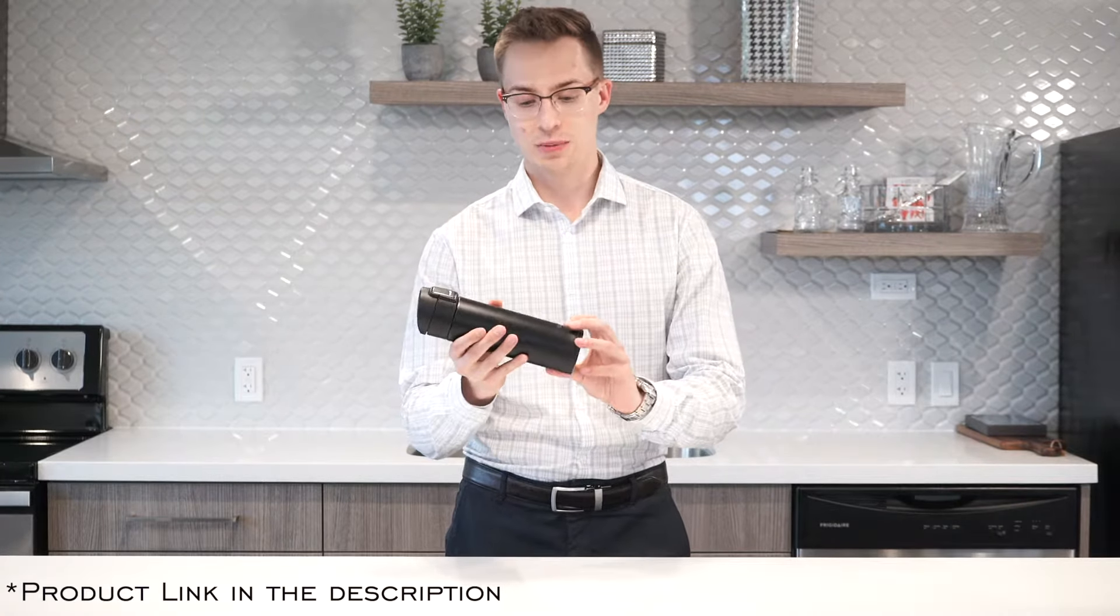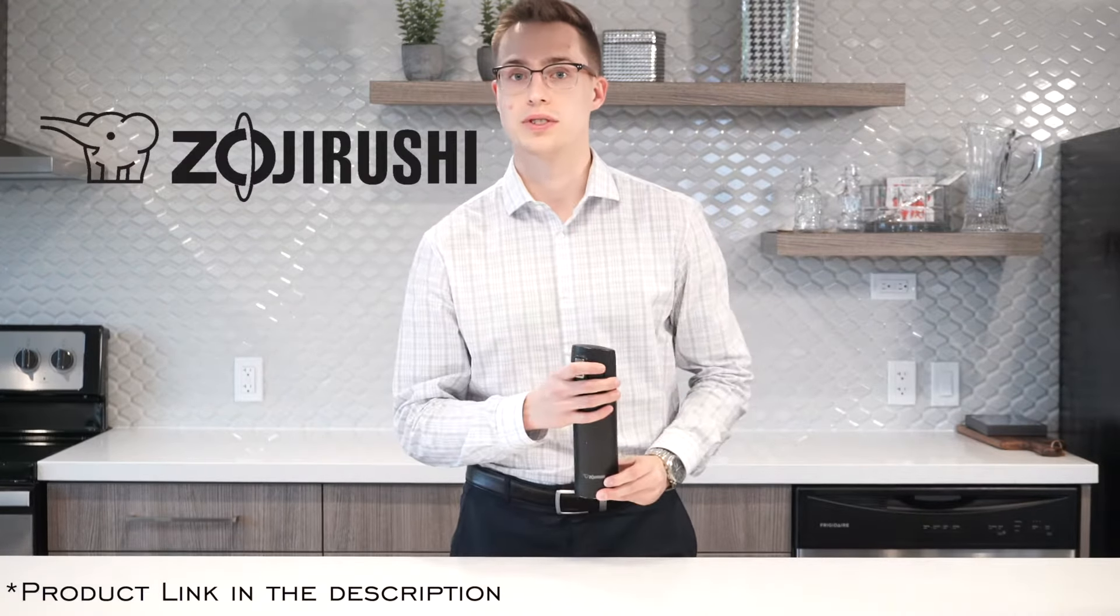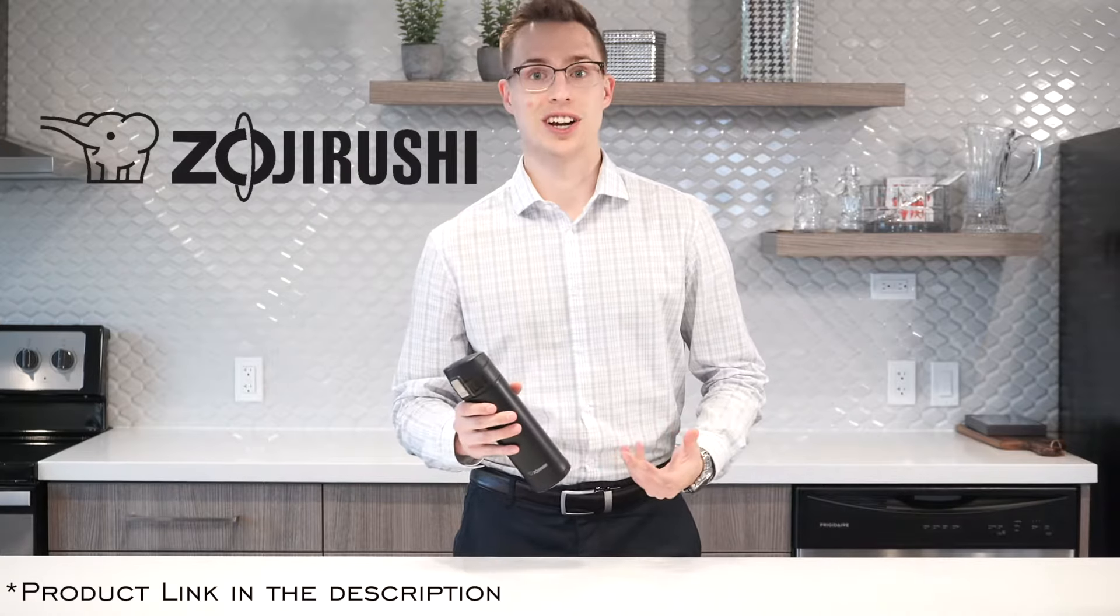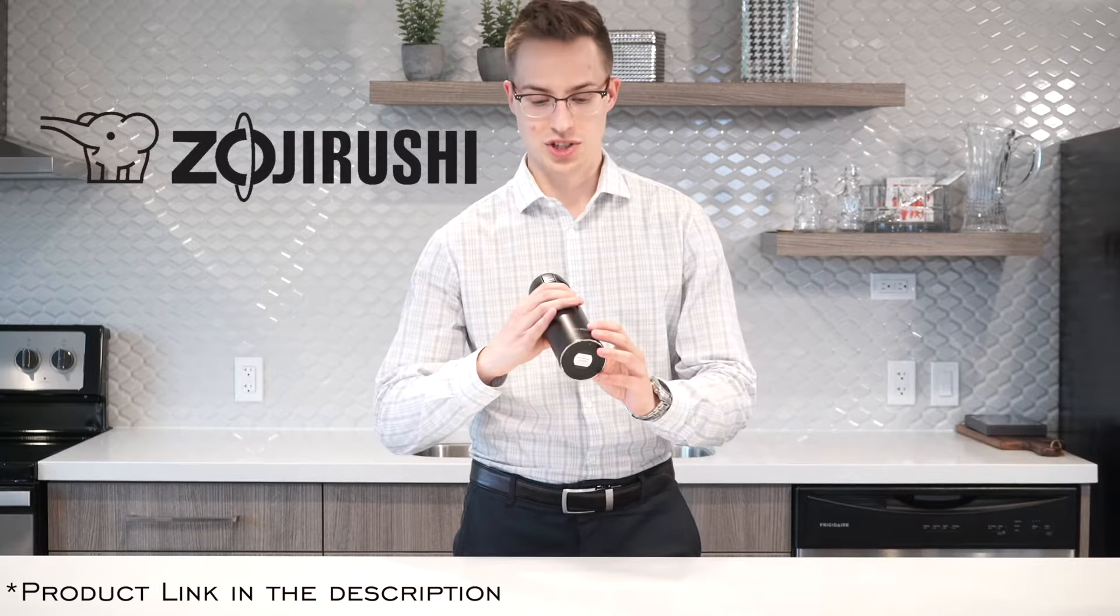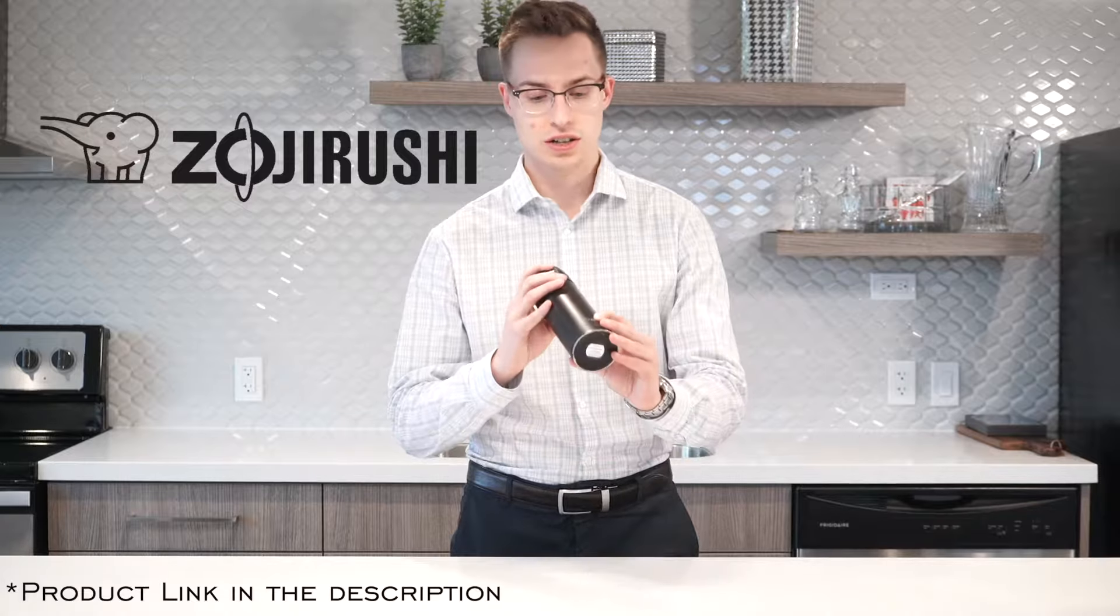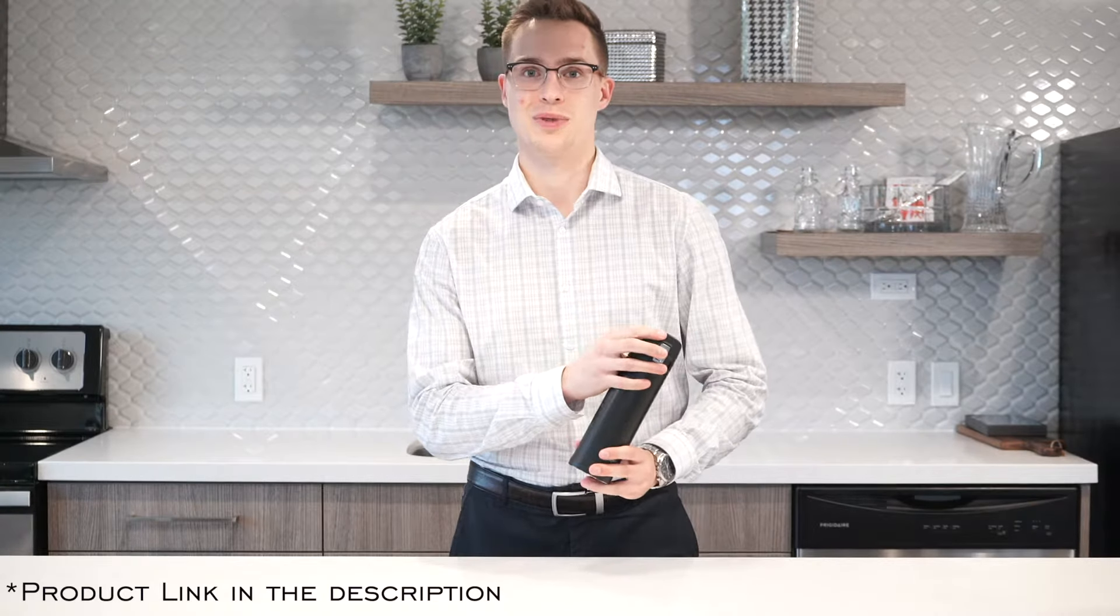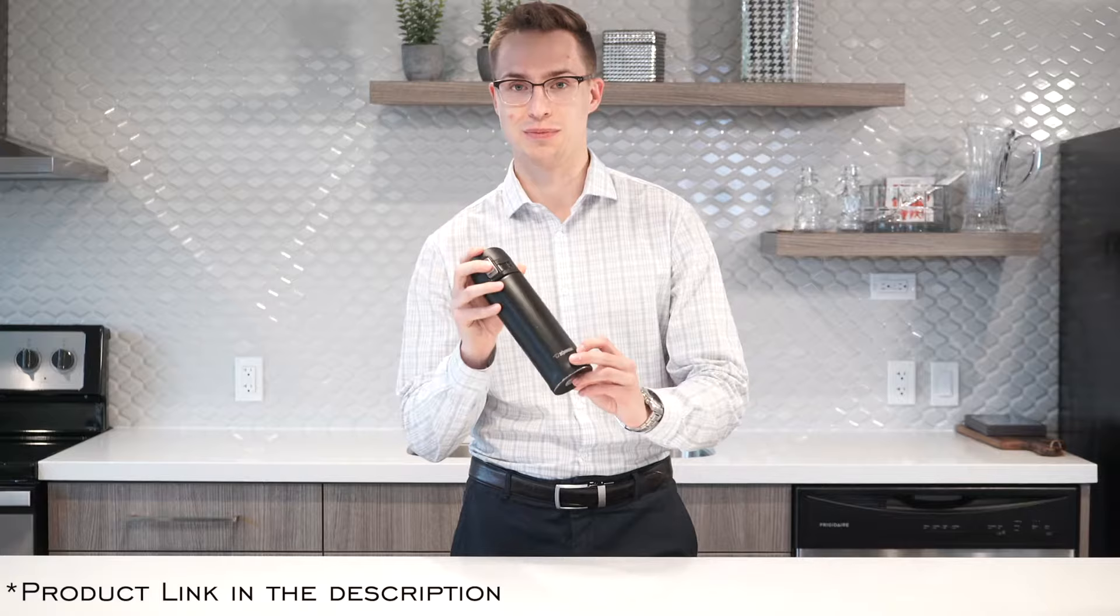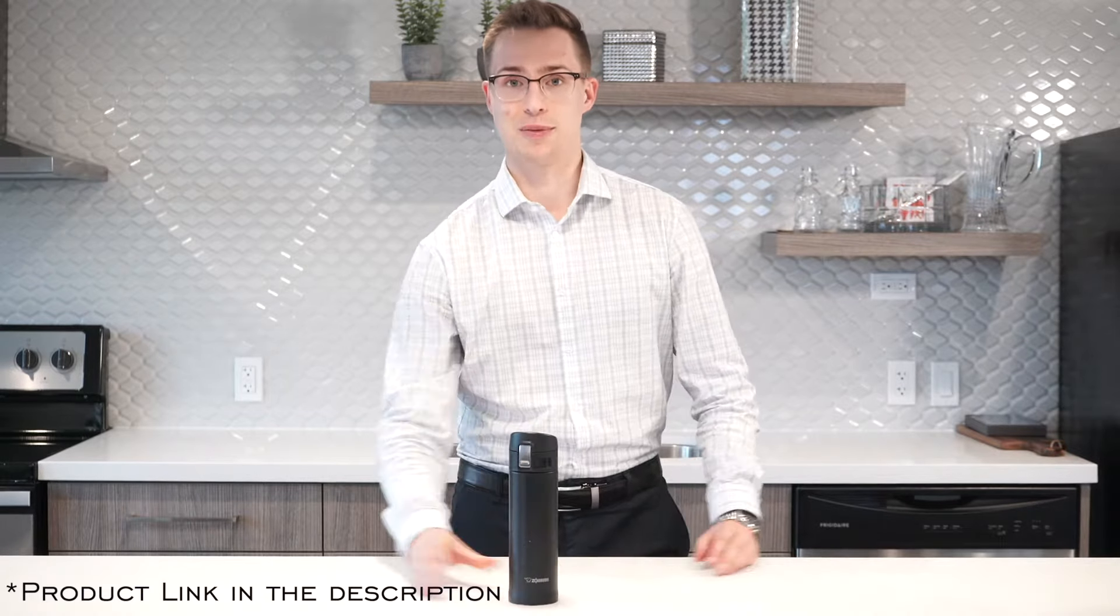It is from a company that you might have heard whisperings through the grapevine of, called Zojirushi, if I'm pronouncing that correctly. It, I believe, translates to the elephant brand, which makes sense because their logo is a little elephant here, quite cute little elephant. But I can promise you that their products are everything but cute. They're some pretty high performance thermoses.